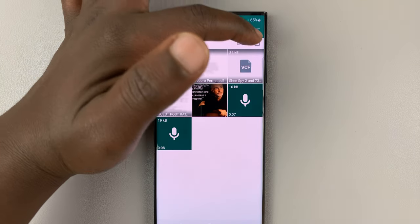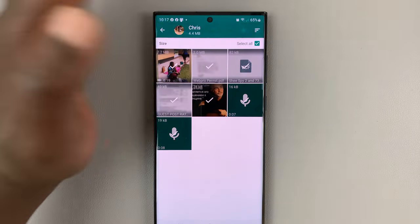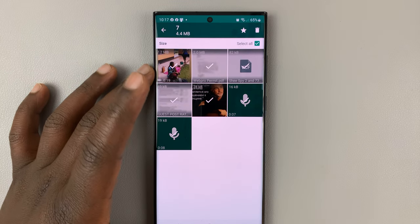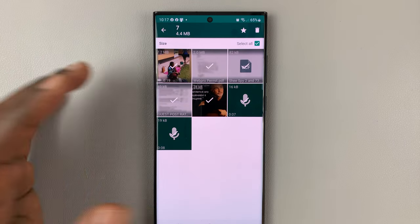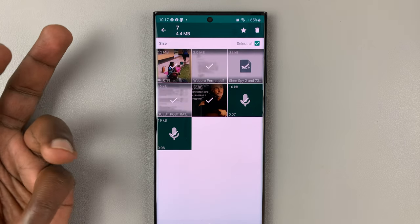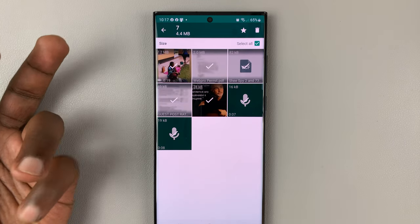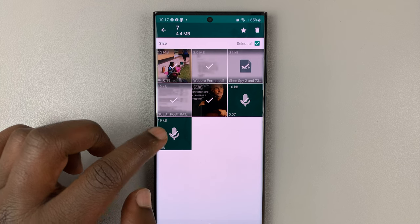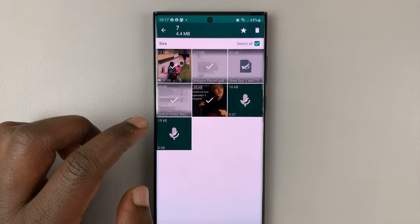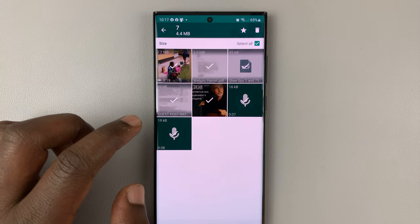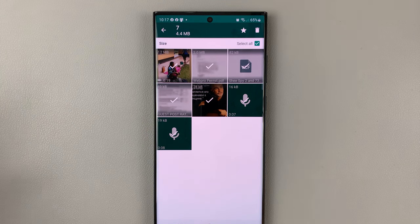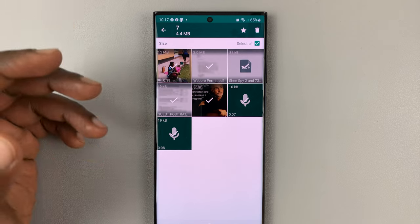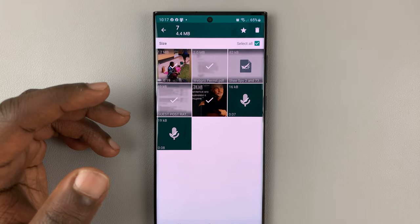Tap on select all and everything is going to be selected for you. That includes photos, videos, audio files, basically all the media on that group chat, including documents.